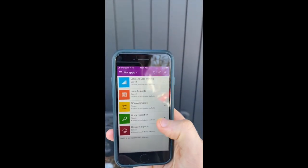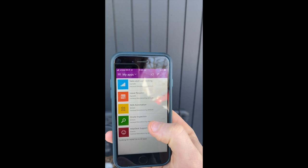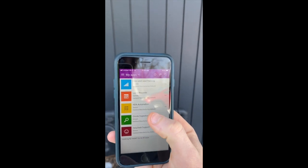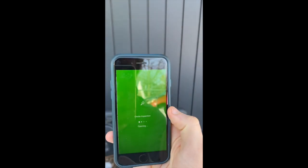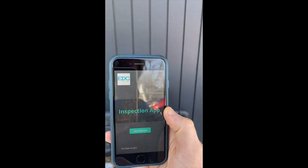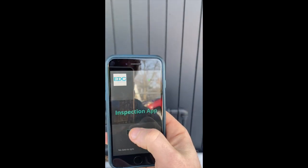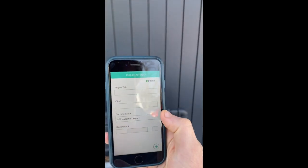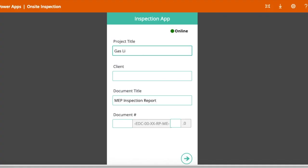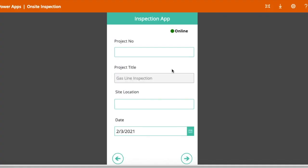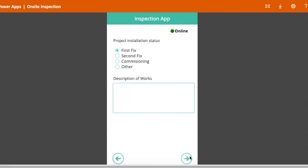Opening the Microsoft PowerApps mobile app, users sign in to their Office 365 account and navigate to the inspection app we built. Users enter in job and client details, then details about the inspection.